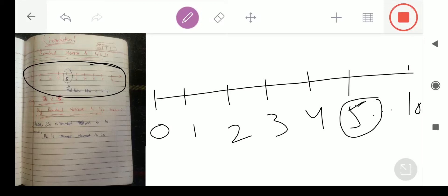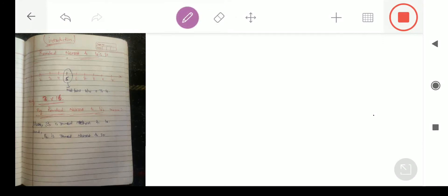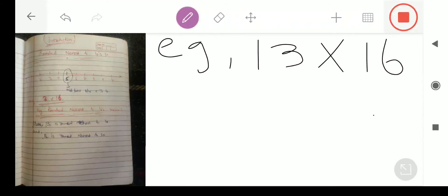اگر ہمارے پاس کوئی number ہوگا، for example, as I have written in the example: 13 multiply by 6 — ہمیں ان دو numbers کا multiply کرنا ہے، لیکن multiply ہمیں کیا کرنا ہے? Rounded nearest to 10.